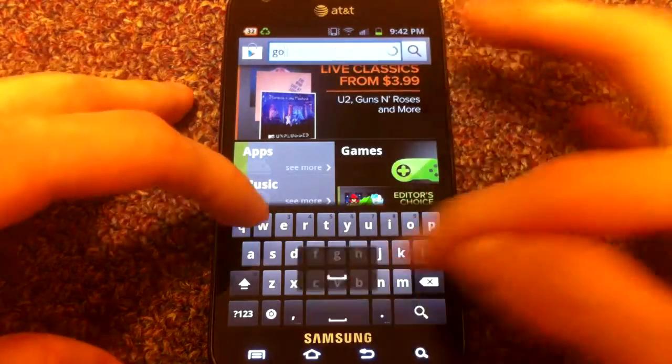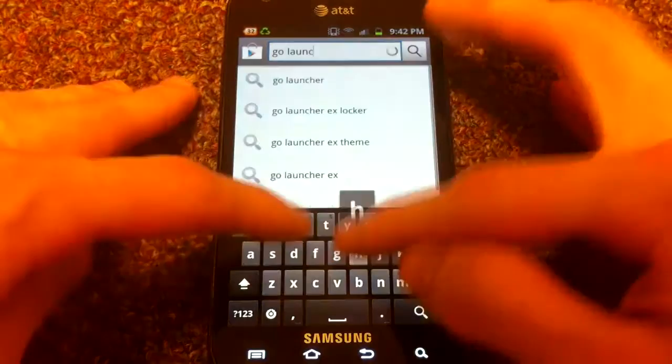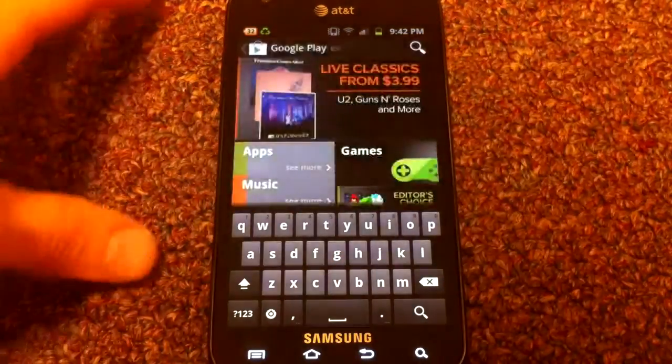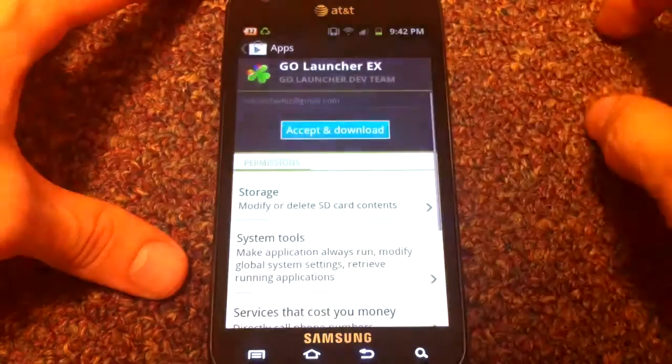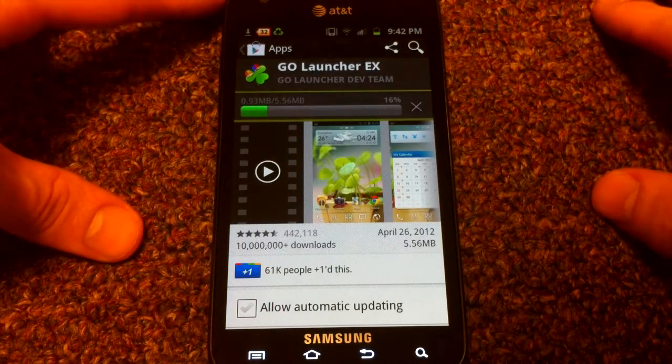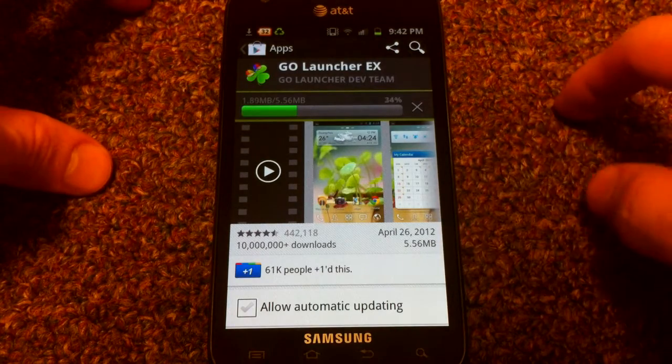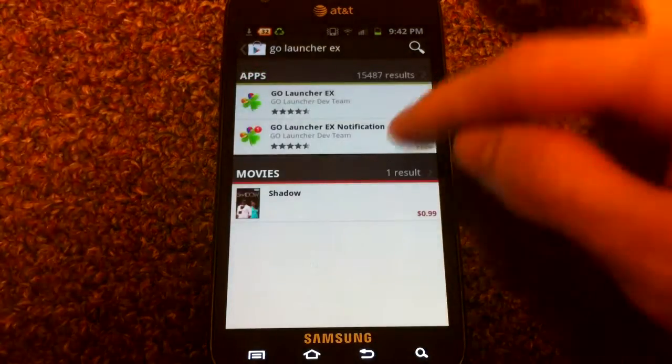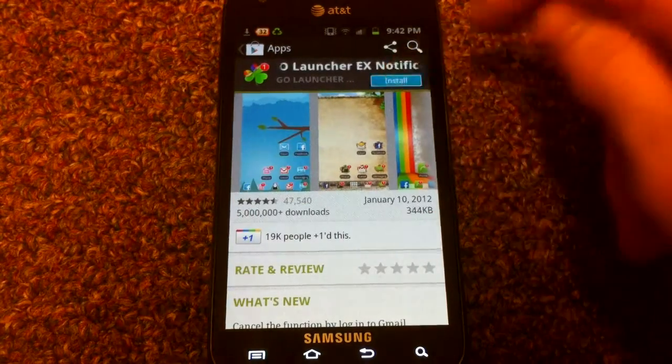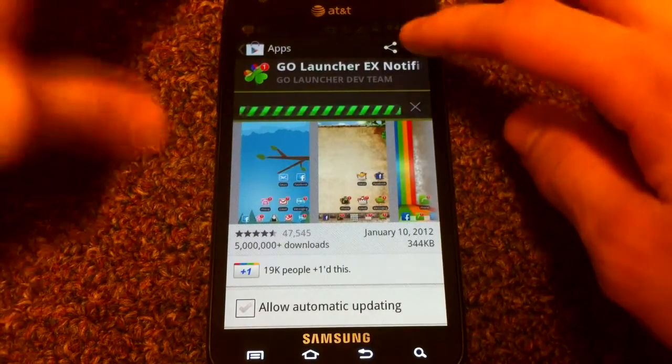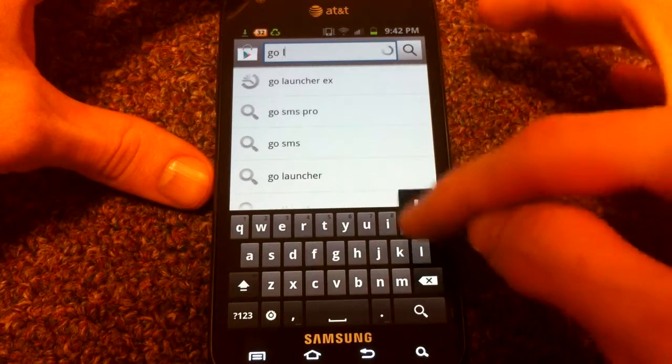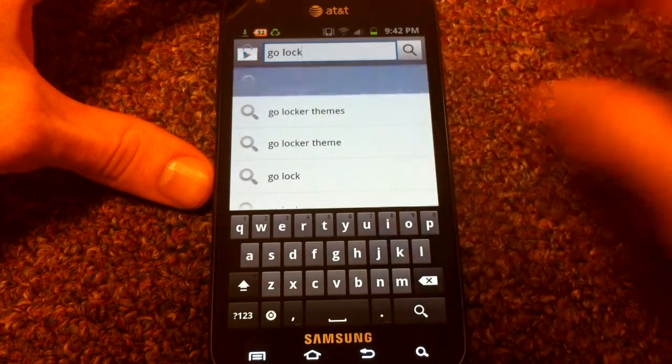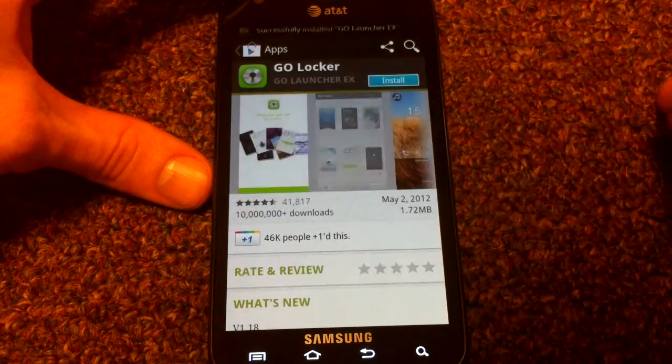You're going to want to download seven applications and I'm going to do it right along with you guys. The first one is Go Launcher EX itself by the Go Launcher dev team. So go ahead and install that. The next thing is a plugin for it called Go Launcher EX Notifications. That will give you the red notifications in your applications. So go ahead and install that as well. And the next thing is another plugin for the launcher called Go Locker. So go ahead and install that as well.